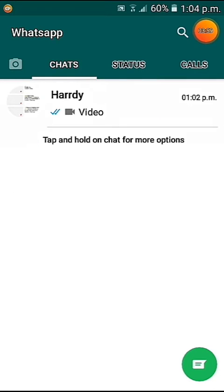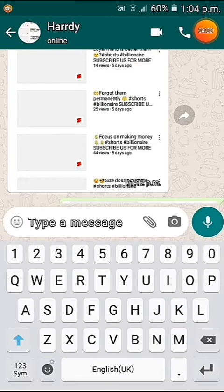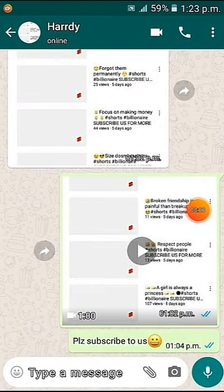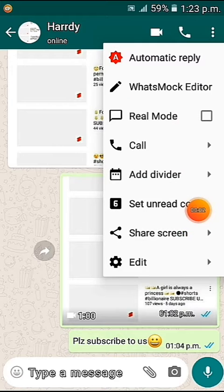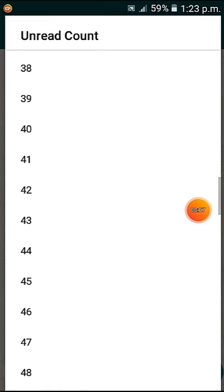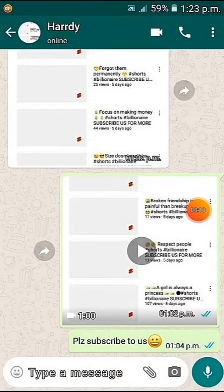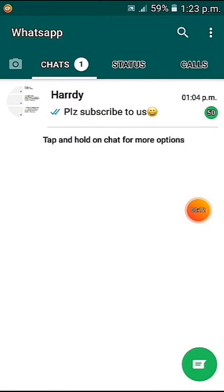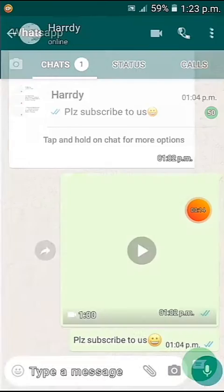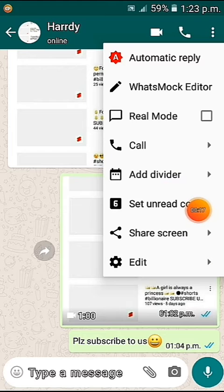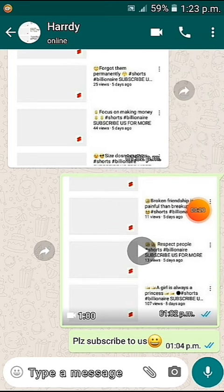This is a very interesting feature to show your attitude level — clicking this option lets you set an unread message count. There are a lot of numbers to choose from. For example, let's set it to 50. If you go back, you can see 50 messages are there but you haven't clicked on any of them.